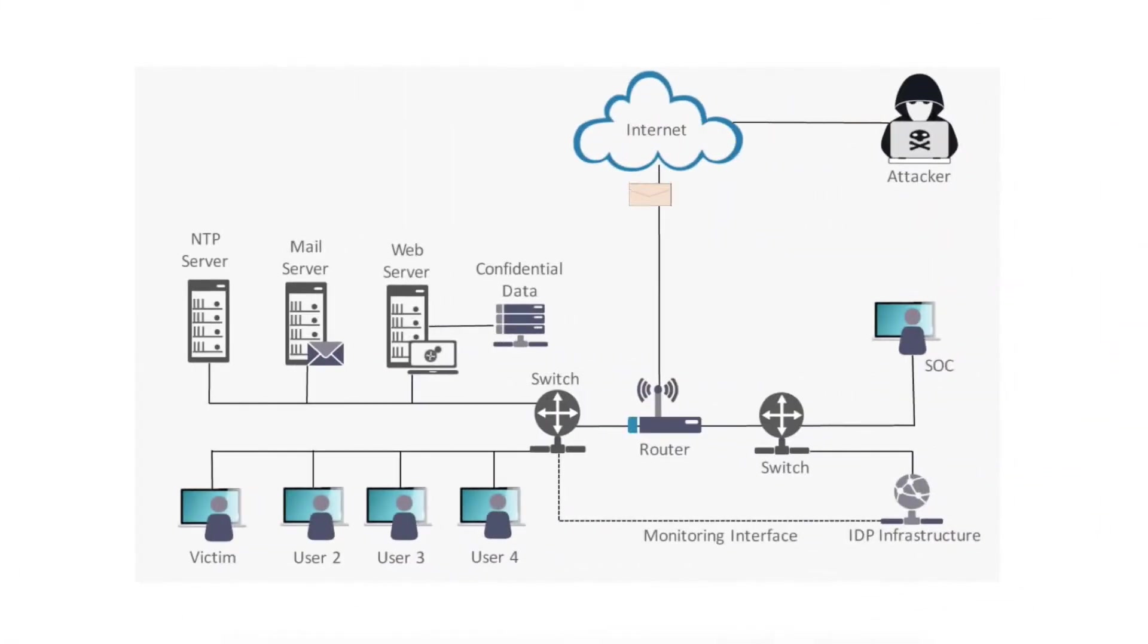With the ever-increasing frequency of DOS attacks, companies need a way to monitor their servers and keep their operations running smoothly.